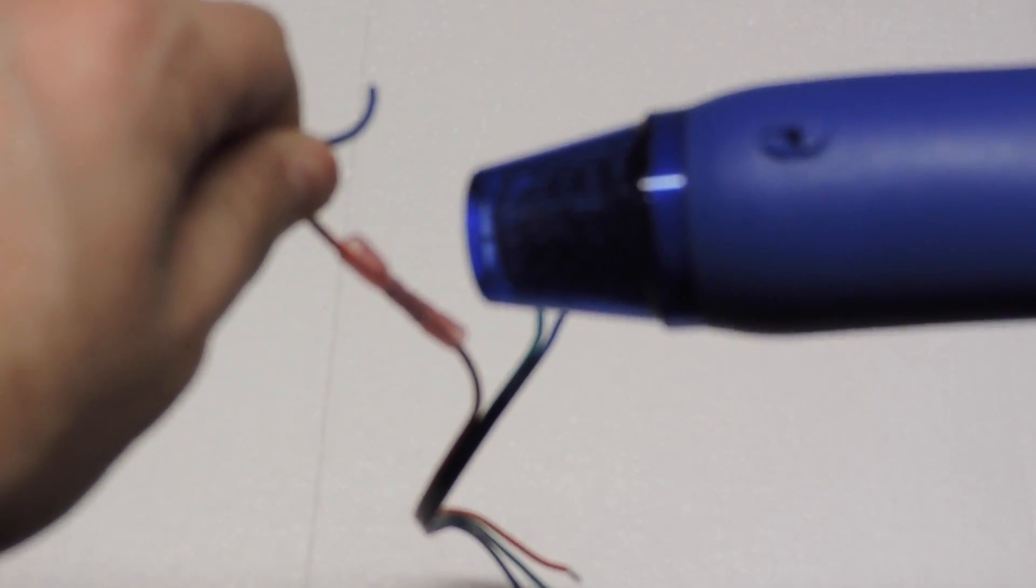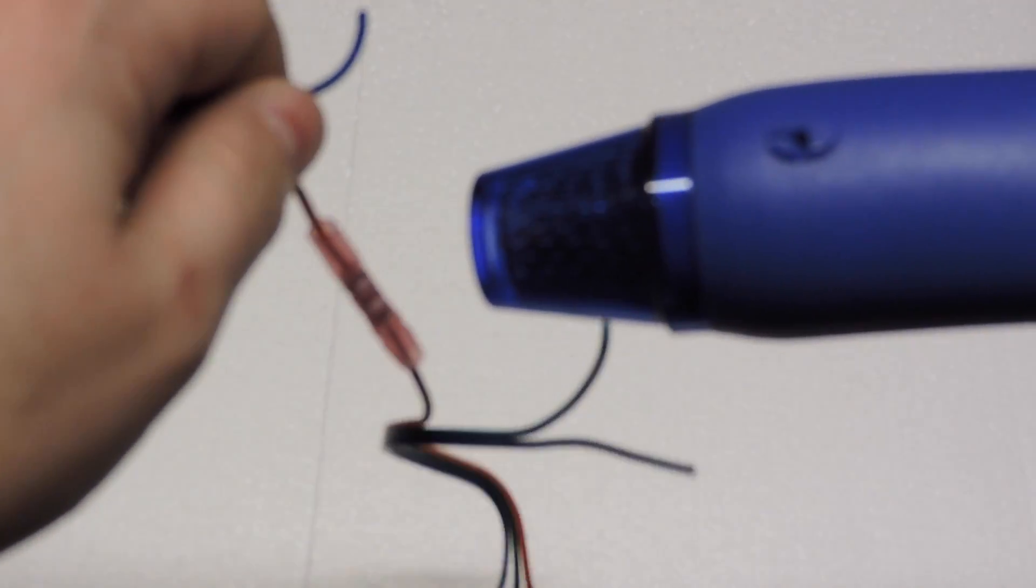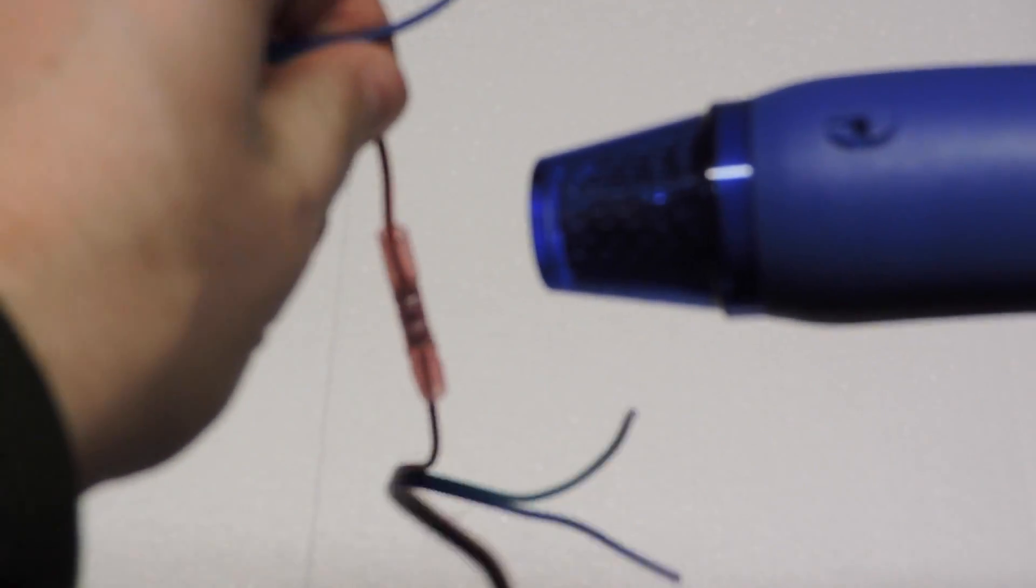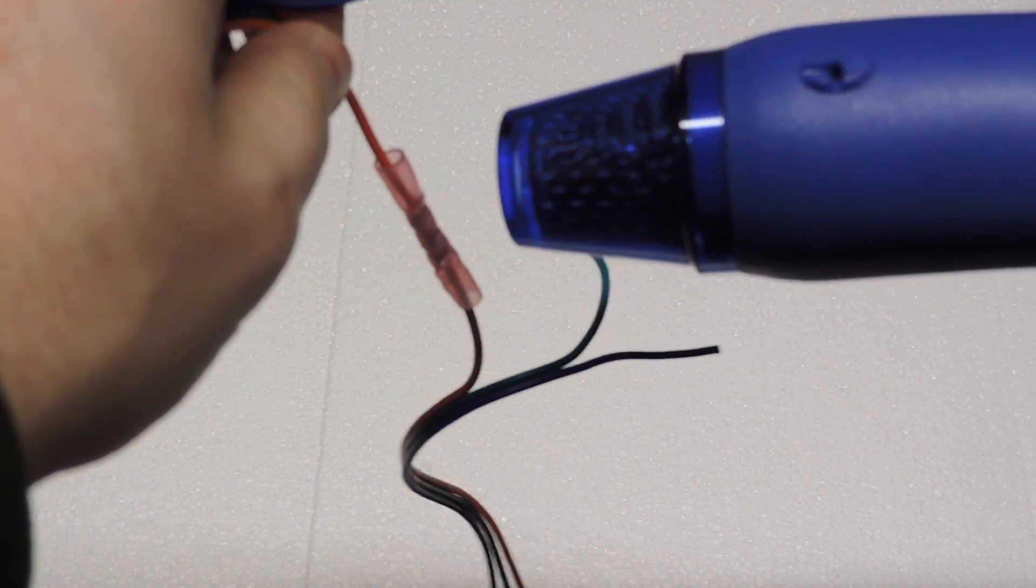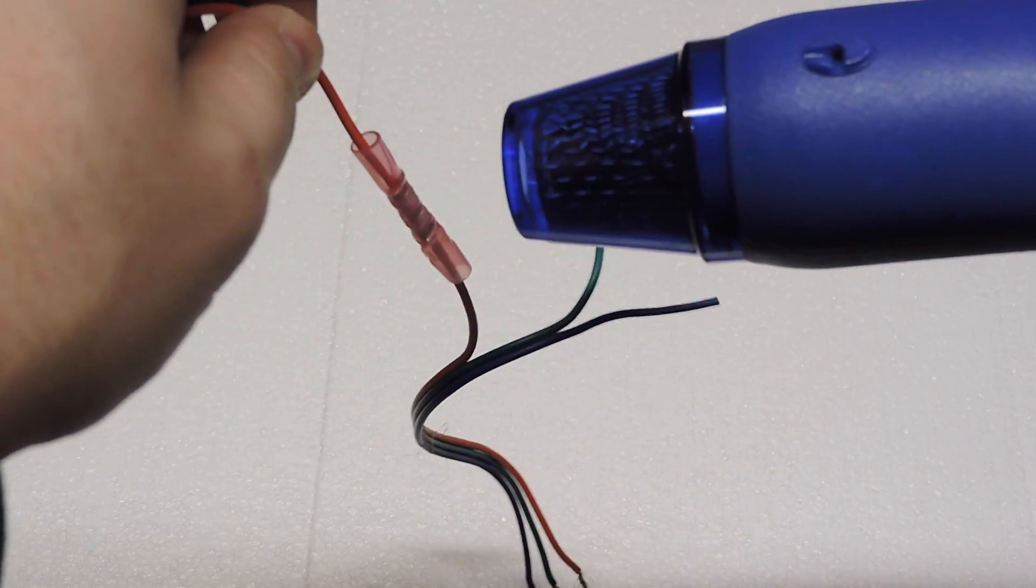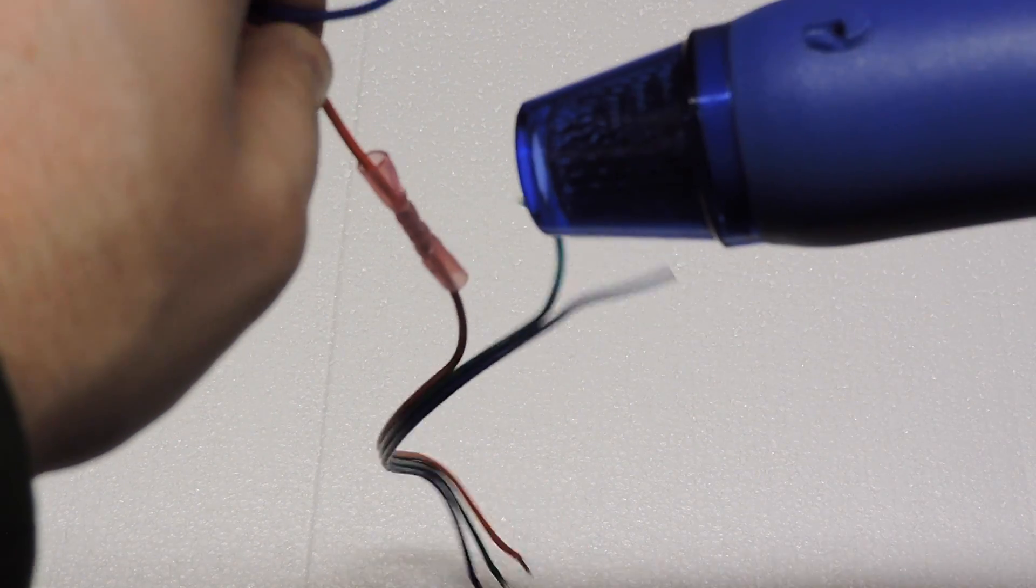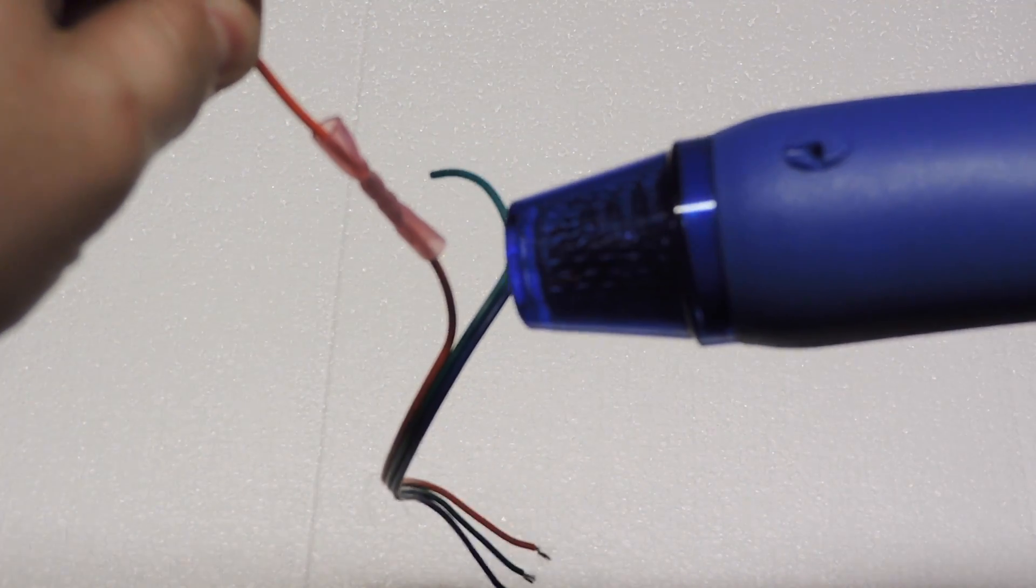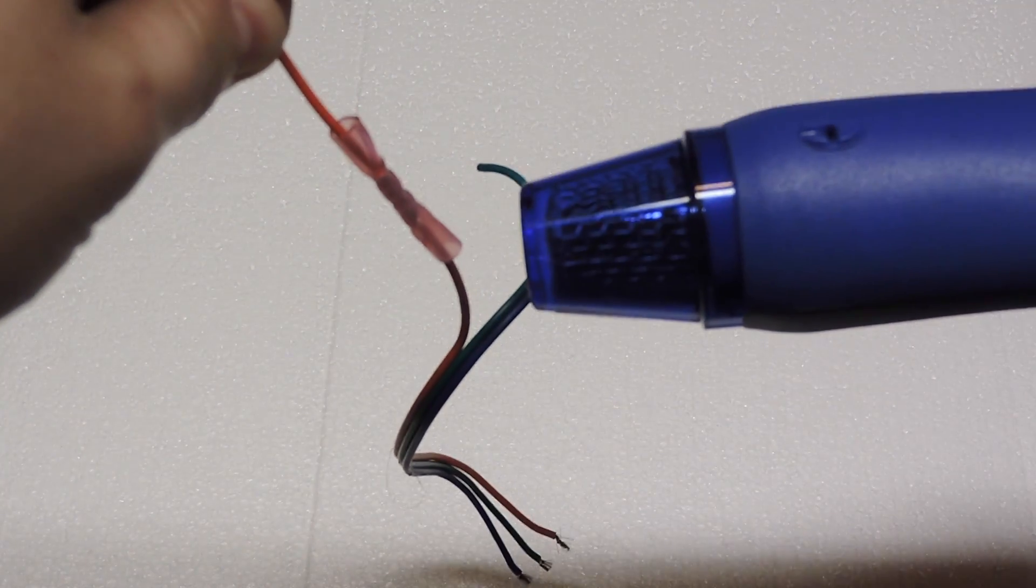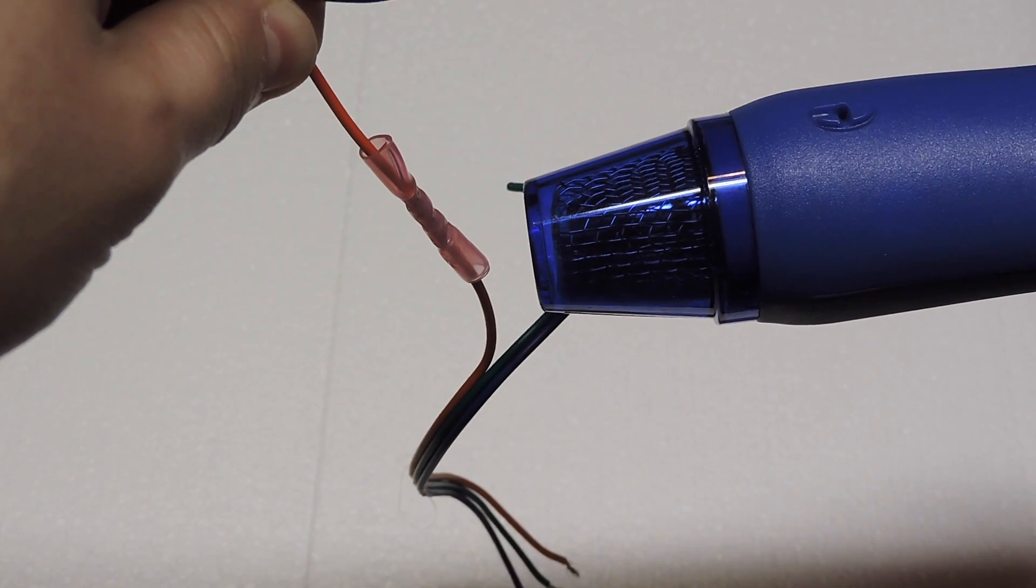You can use a match, a little torch, a paint stripper, there's a lot of different ways to do this. I just keep this simple with a cheap little heat dryer. And you can see that the shrink tubing is starting to shrink around it just a little bit.